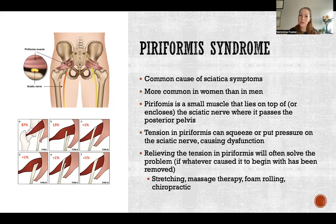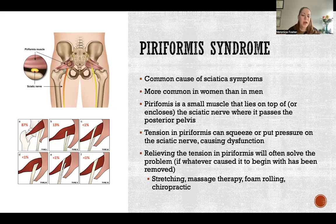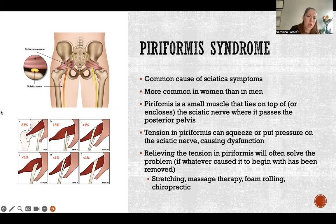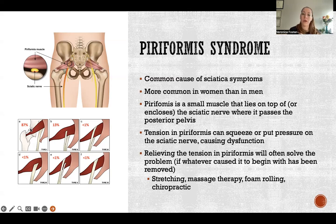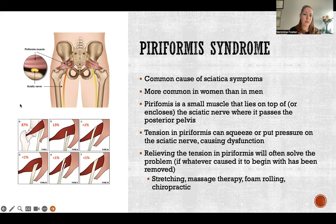The reason this matters is that if piriformis gets tight and is overworking, it will press on the sciatic nerve. In the picture — representing the 87% majority — the sciatic nerve is directly underneath the piriformis.